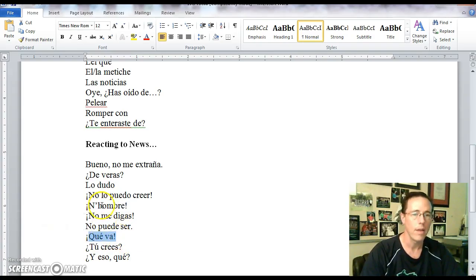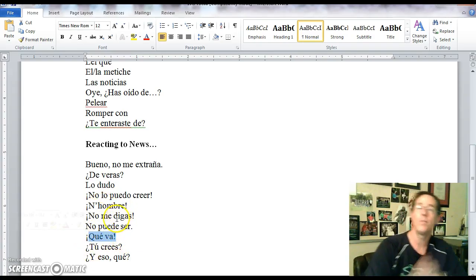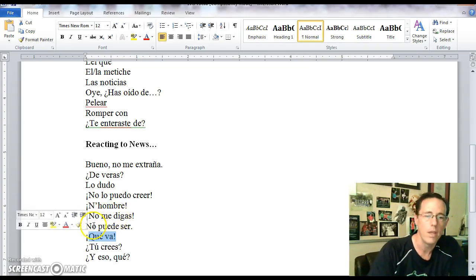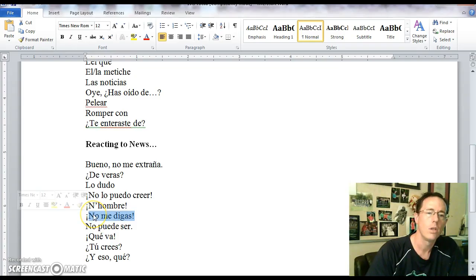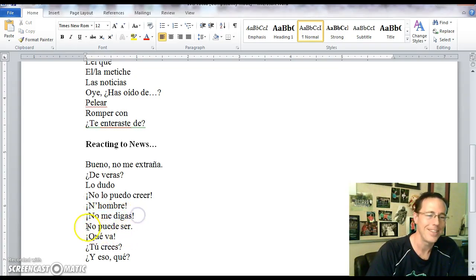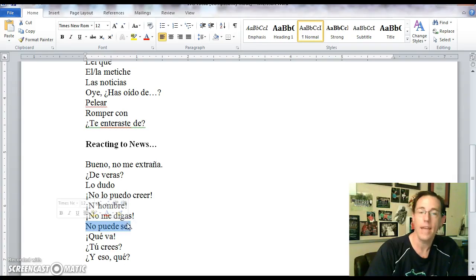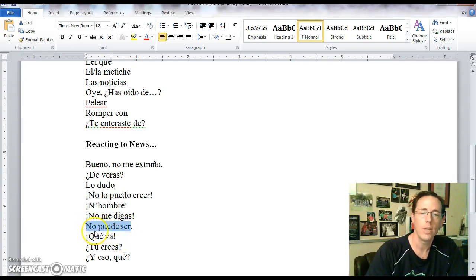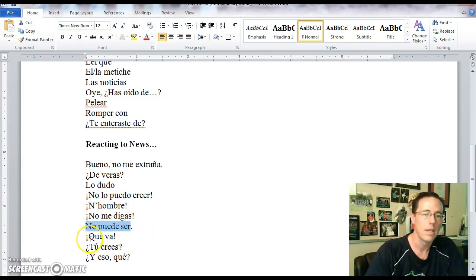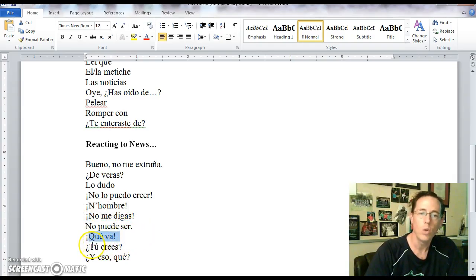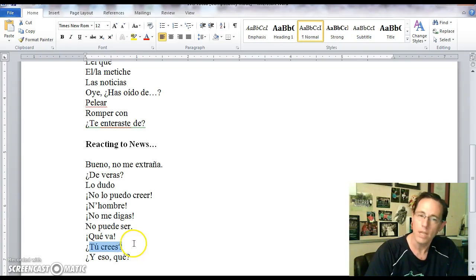No lo puedo creer. I can't believe it. Hombre means no way. Incidentally, that's a synonym. Que va down here also means no way. They're both synonymous phrases. No me digas. You don't say. Not to me you say is the literal translation. No puede ser. It can't be.